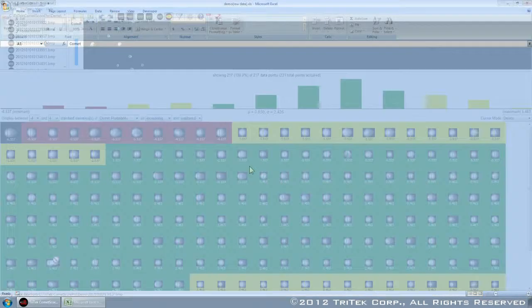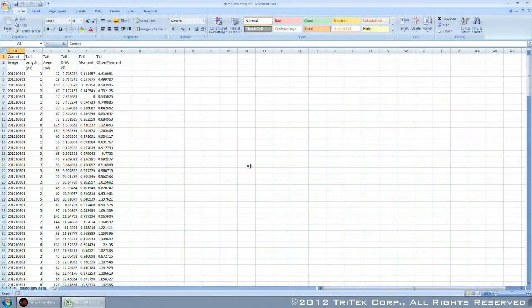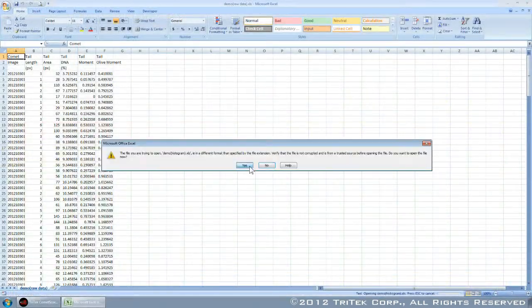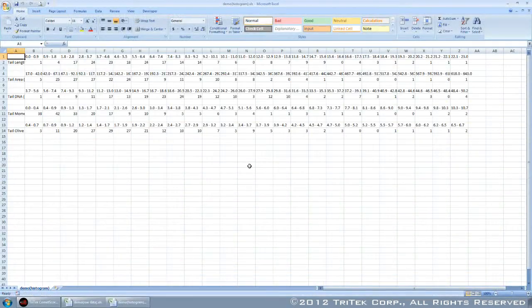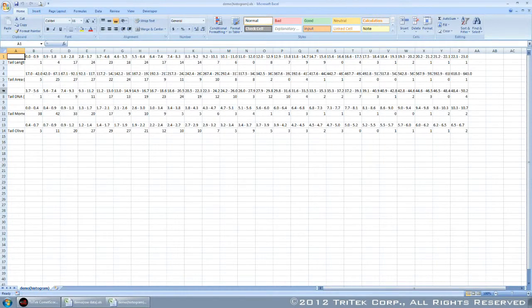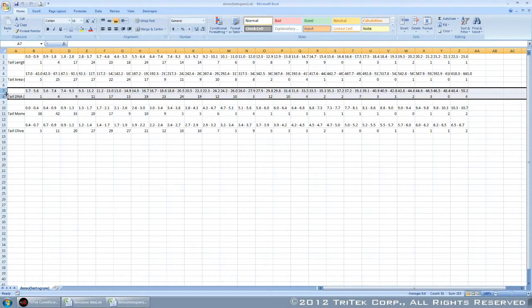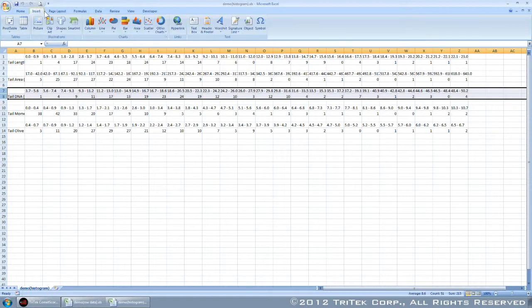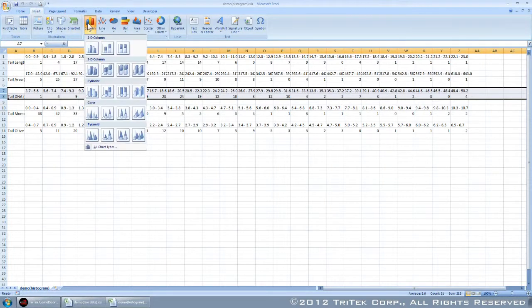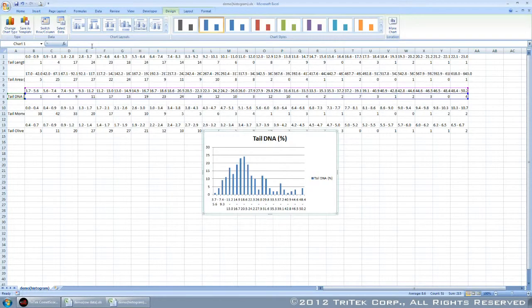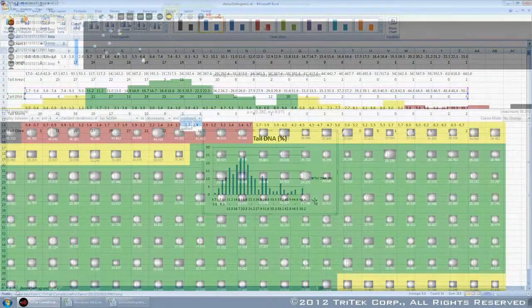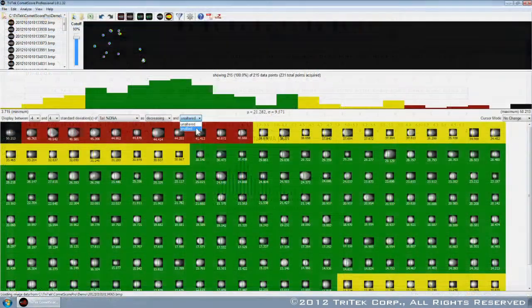Once you're ready to display your results, both the raw data and the histogram data can be easily exported into an industry-standard spreadsheet format. The end result is an efficient, accurate, and comprehensive comet assay report.